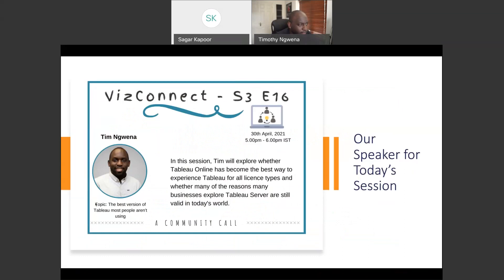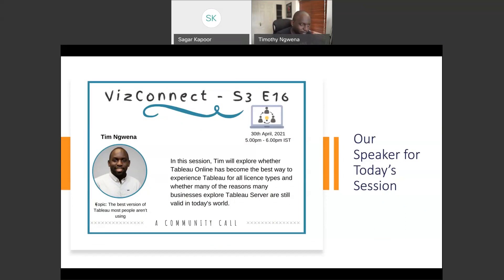Tim's first version of Tableau was version seven back in 2014. Since then, he's consulted and trained a range of clients while working for the Information Lab in the UK. He's a Tableau Zen Master and runs a Tableau channel that shares Tableau explainers. He's a proud dad, and a fan enthusiast who loves painting himself as a creator, gamer, podcaster, and drone hobbyist. With that, I'll hand it over to Tim to talk about the best version of Tableau most people aren't using. Tim, over to you.